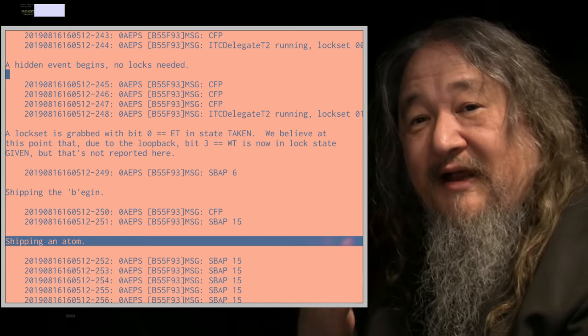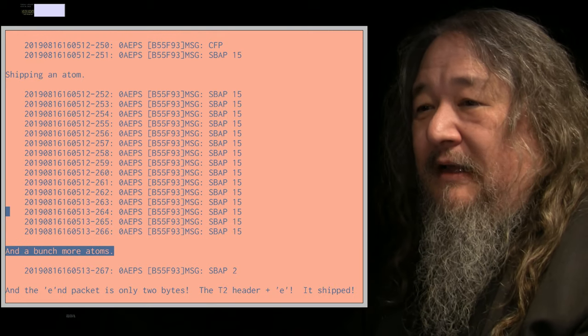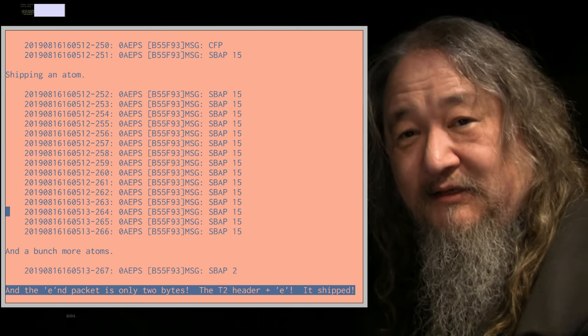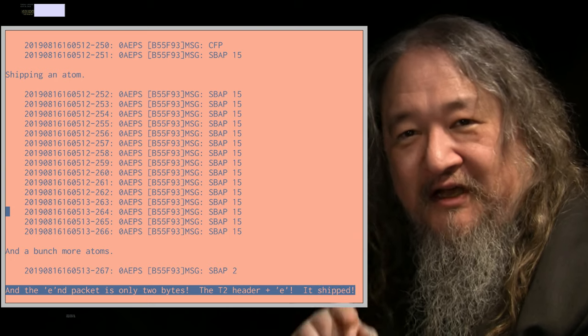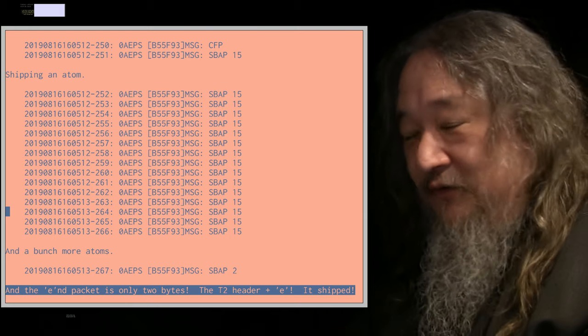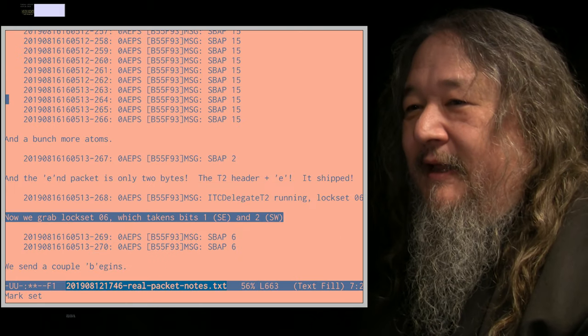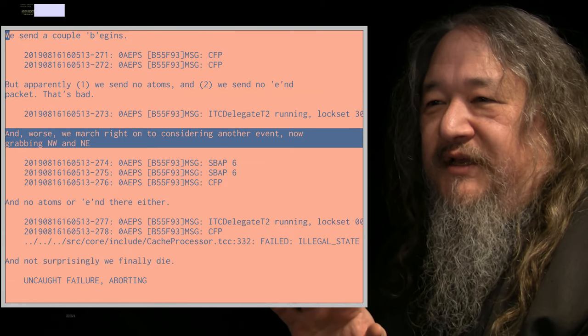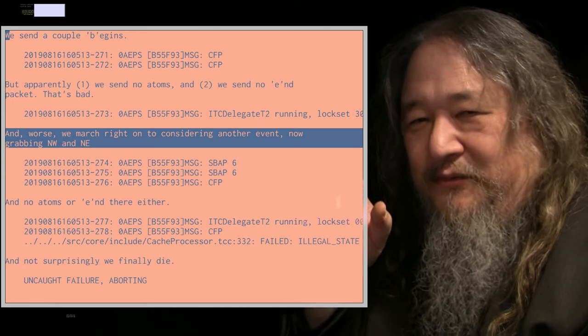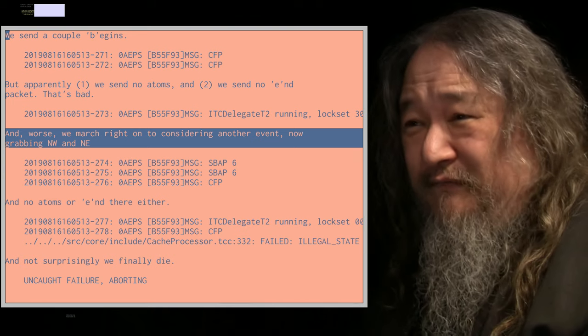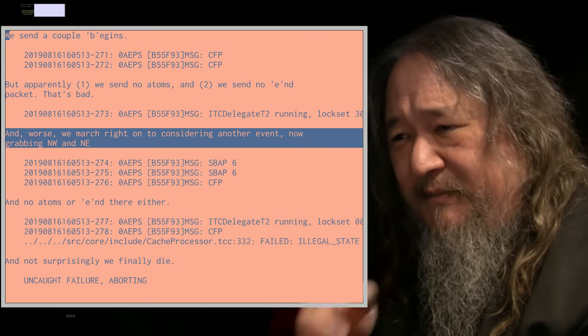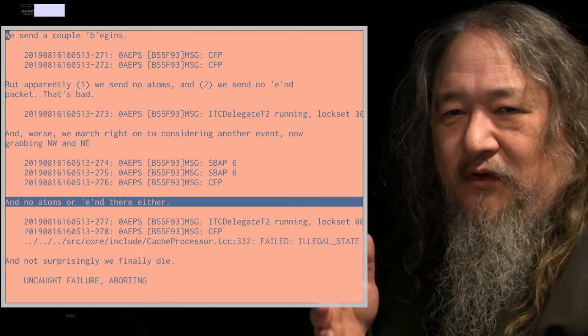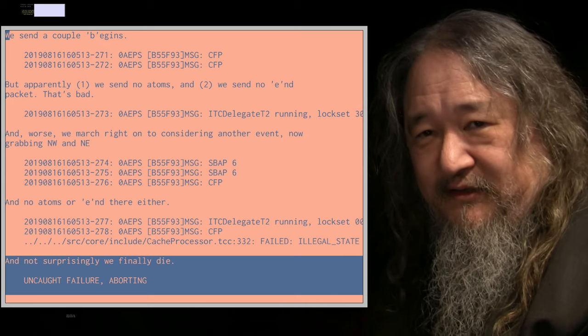Things rapidly become so complicated that I actually sit down and I write annotations to describe to myself what's actually happening. An event begins, we grab a lock, there goes the begin packet, there's the six bytes equivalent to what we saw last week. But now we're actually sending an atom, there's 15 bytes in each atom update packet. We send a bunch more, we send an end packet. An end packet is super cute, it's a little T2 header byte and one more byte saying E, meaning end. And it shipped now, of course, it shipped and came back to itself because of the loopback. And now more stuff and more stuff and so on.